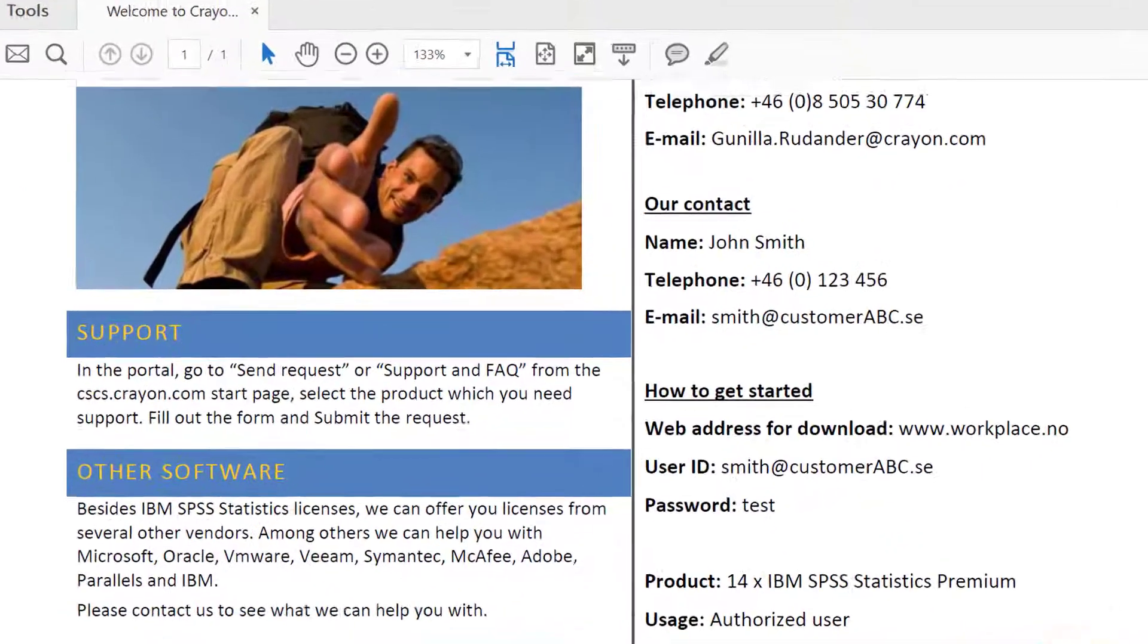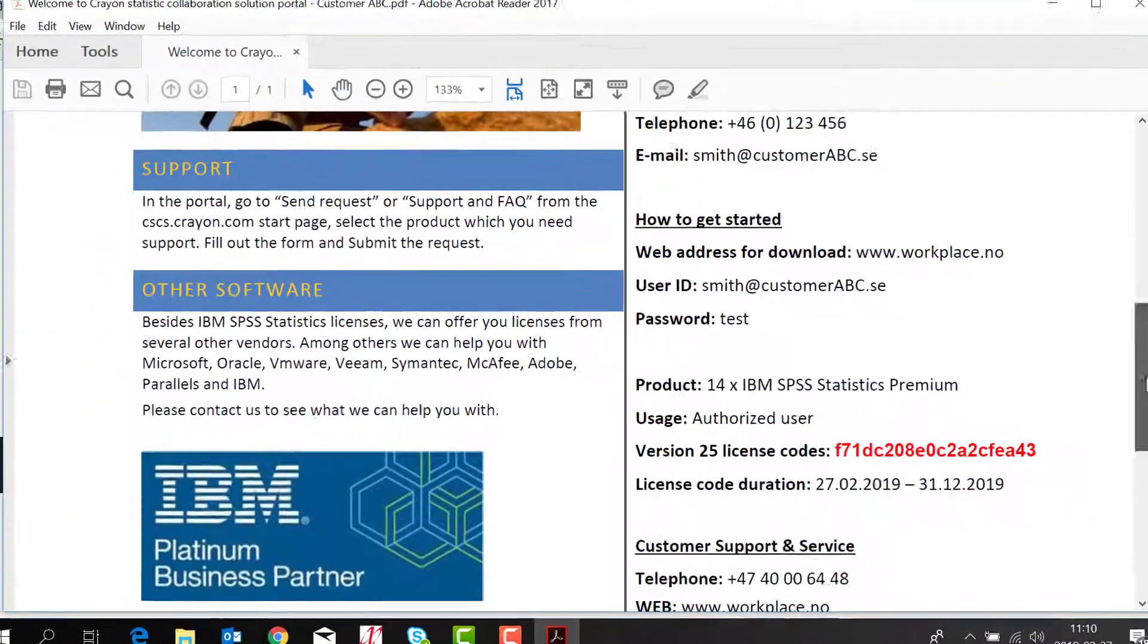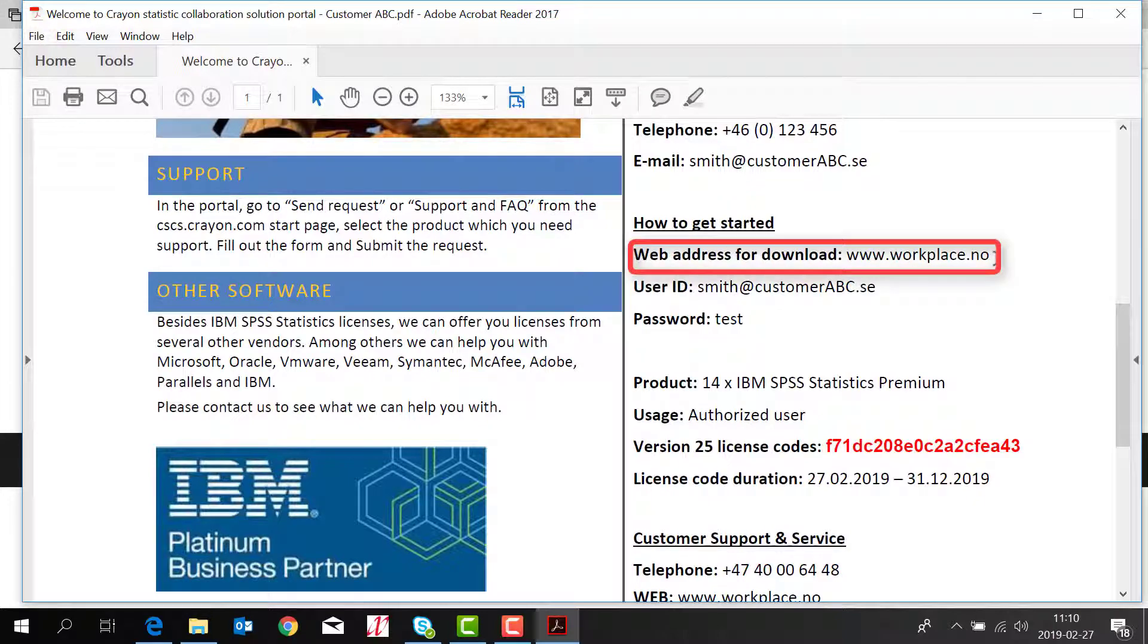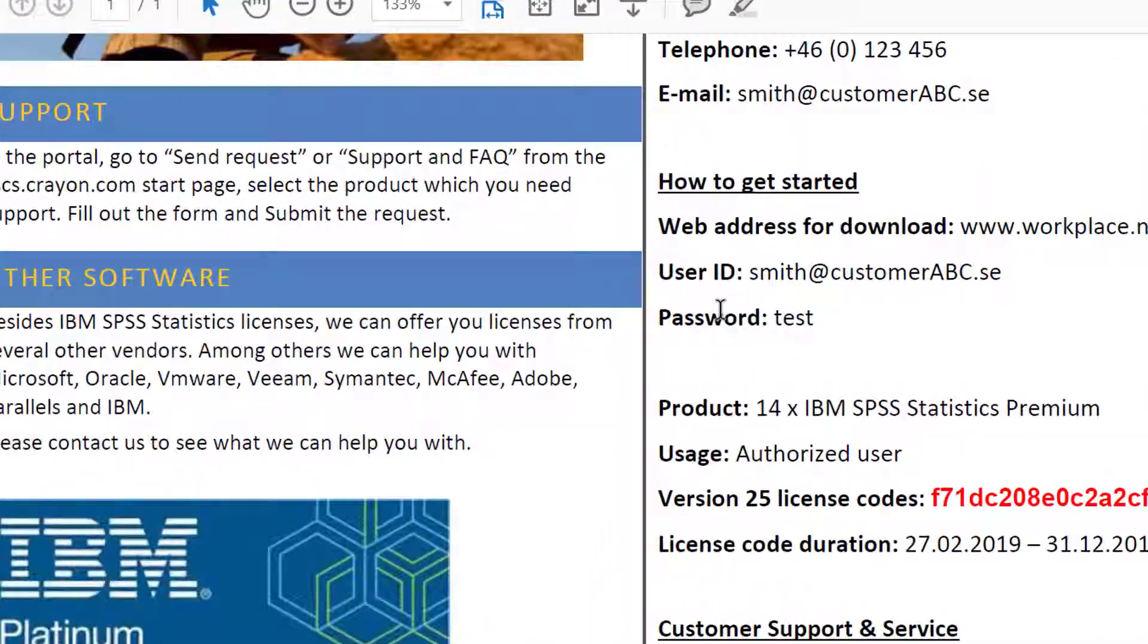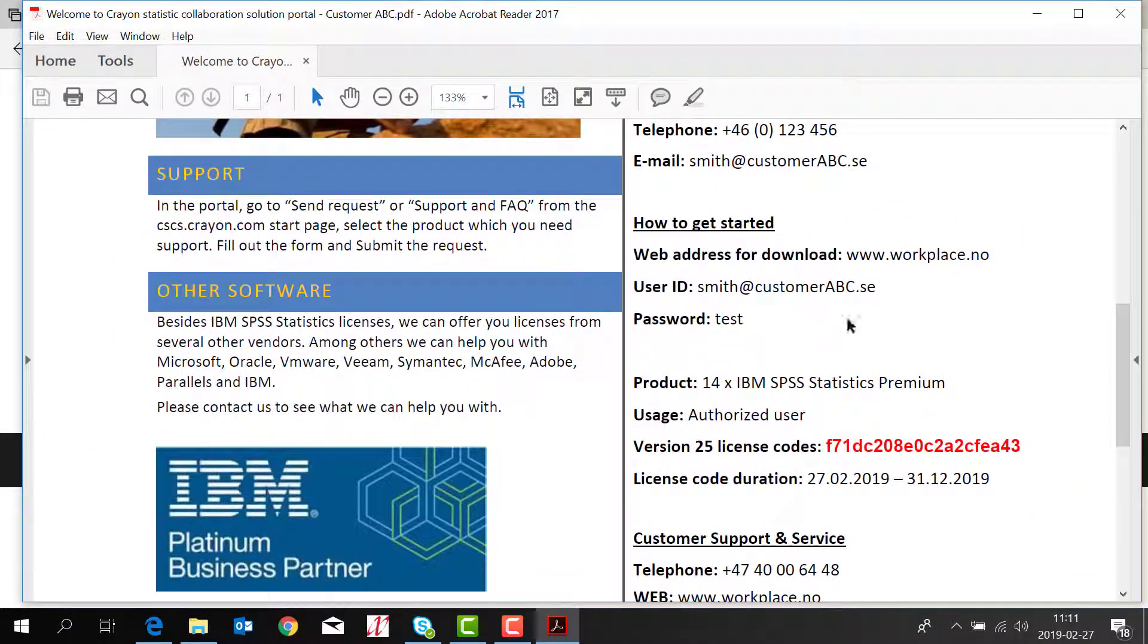You will have the details of the user in your company and you will have the link to the portal and you will see your username and password here. This is just an example.